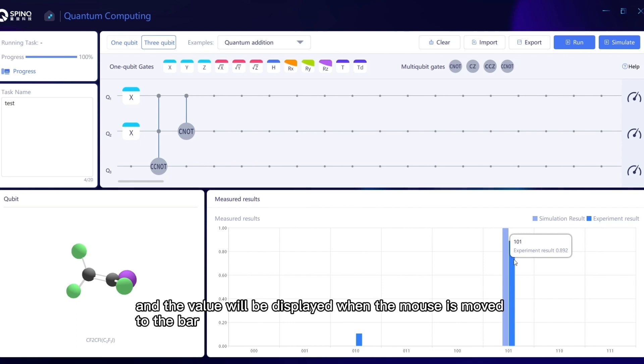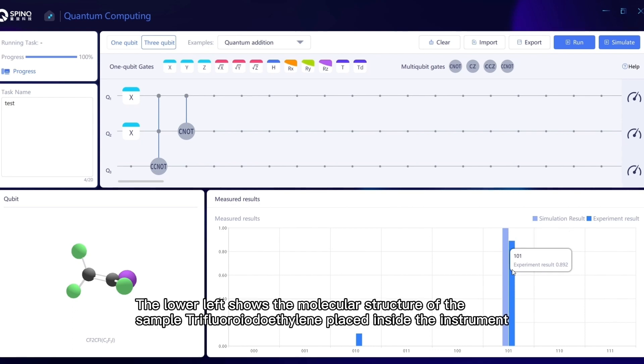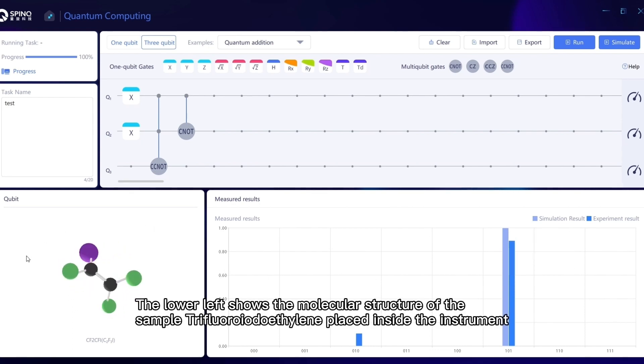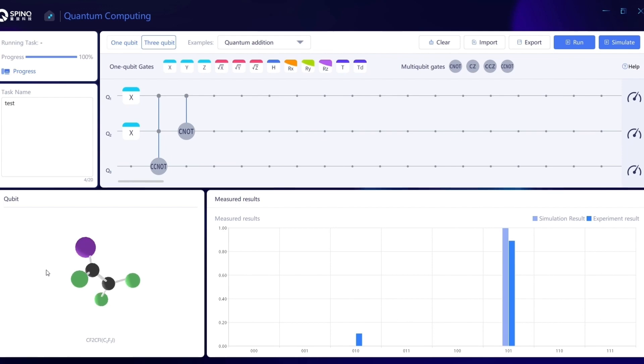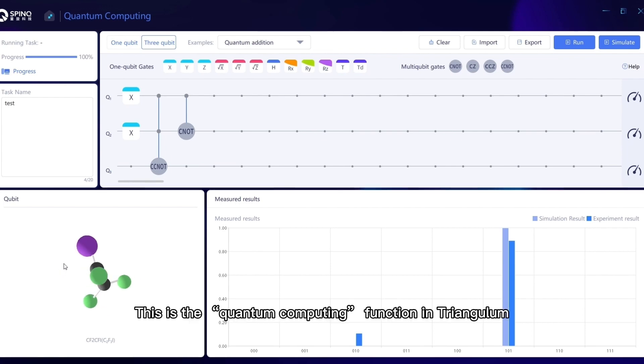The value will be displayed when the mouse is moved to the bar. The lower left shows the molecular structure of the sample, trifluoroiodoethylene placed inside the instrument, which uses the fluorine atom as a qubit. This is the quantum computing function in Triangulum.